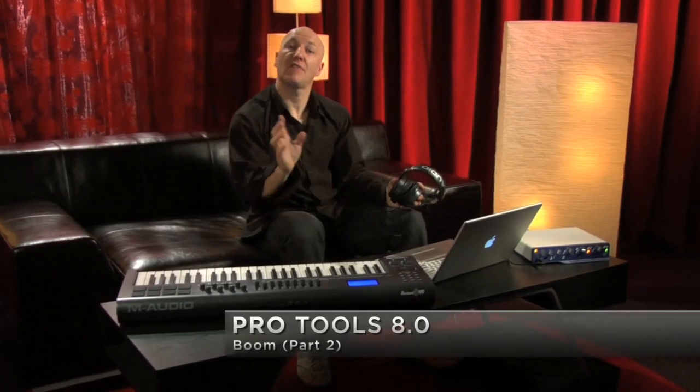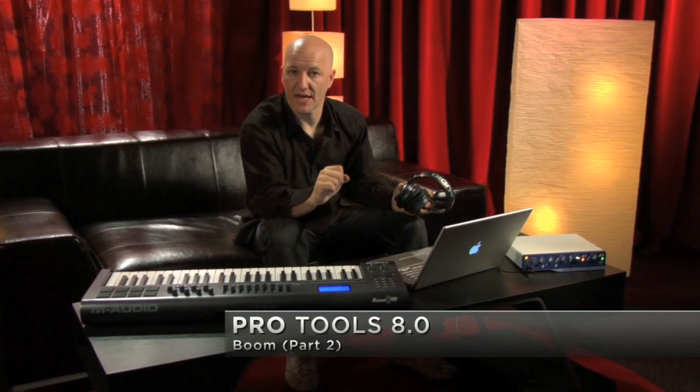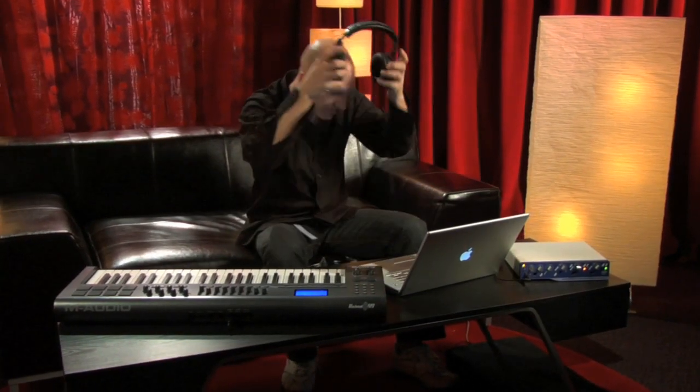We've just finished looking around Boom, the fabulous drum machine that comes with Pro Tools 8. Now I want to show you how easy it is to program your own patterns.